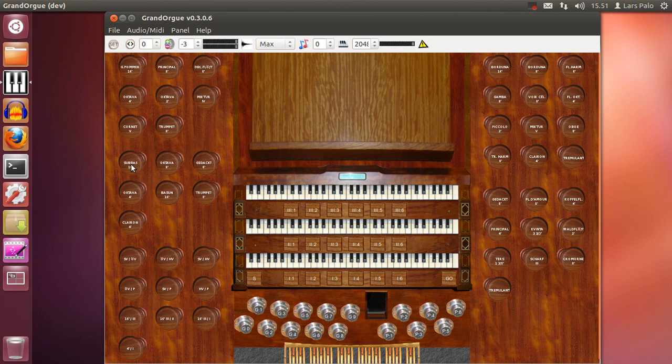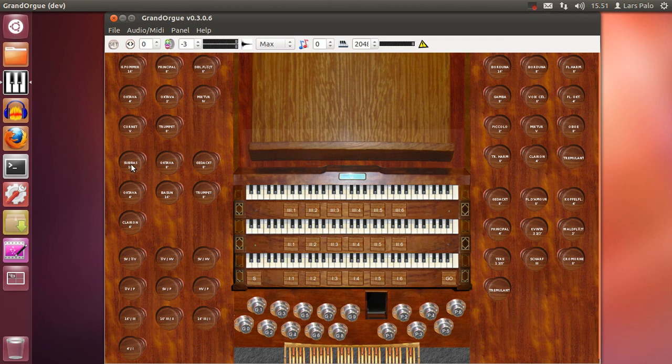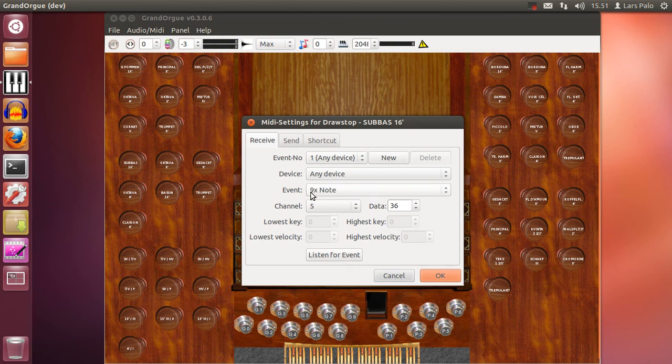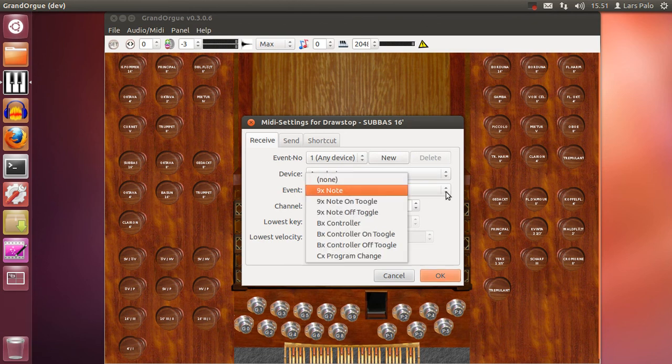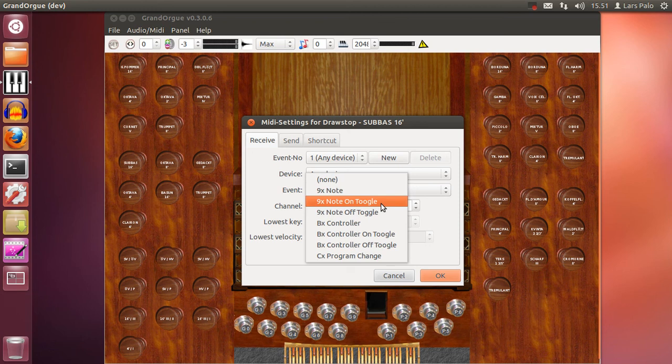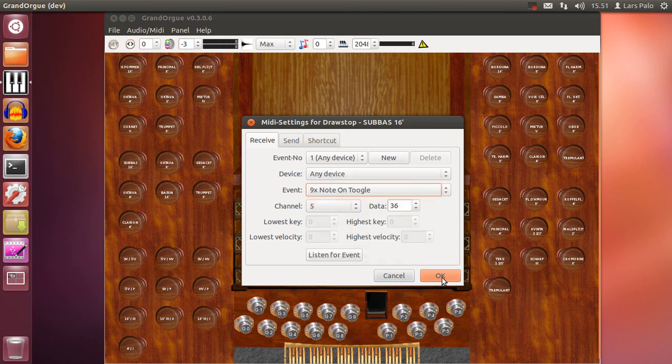This you can set by right clicking and instead of just the event note you select note on toggle. Okay.